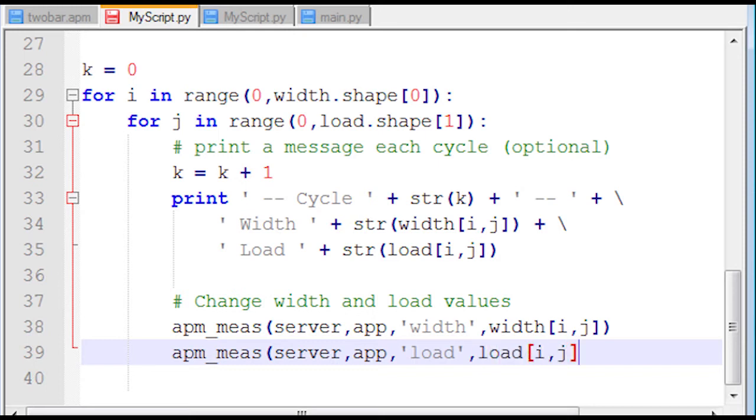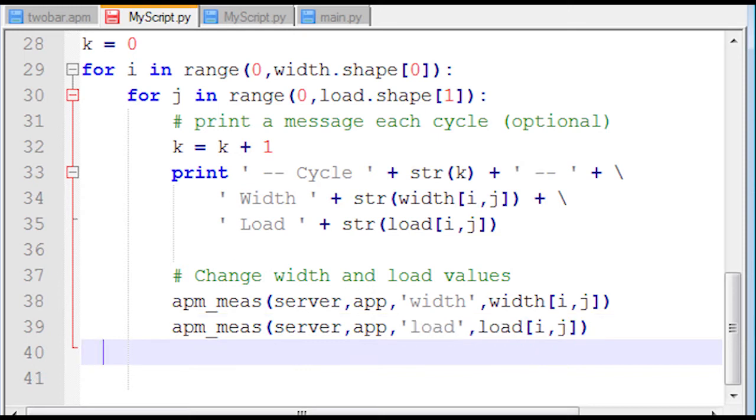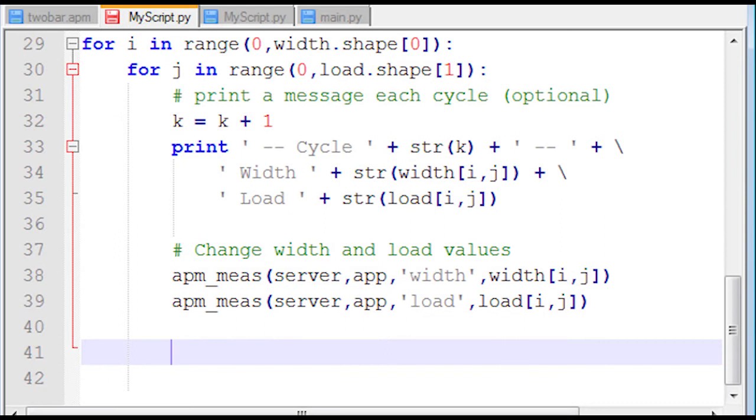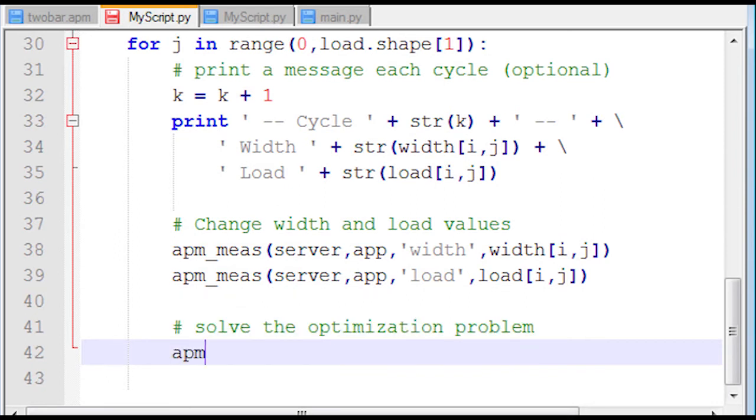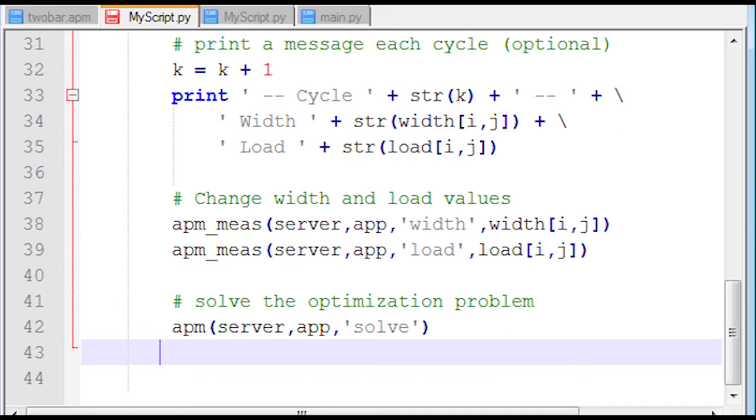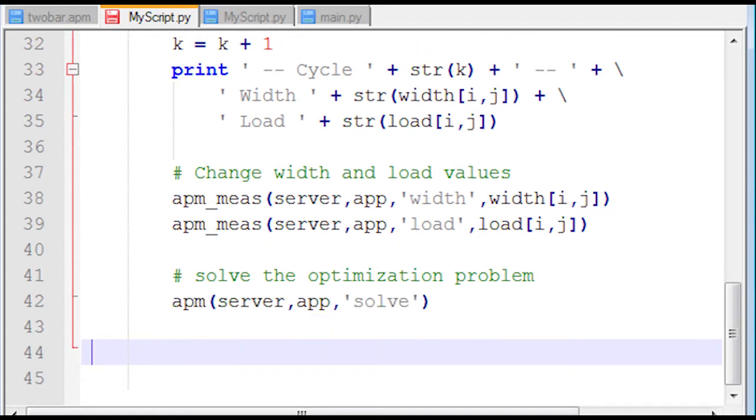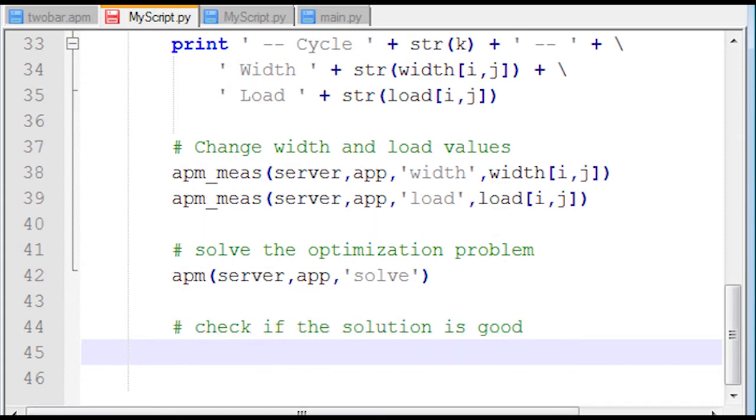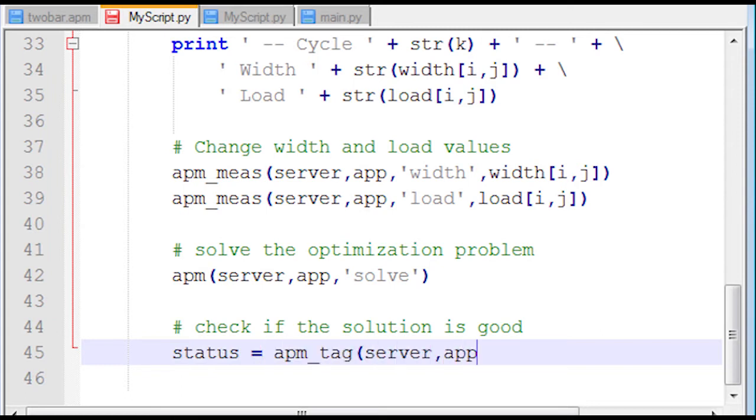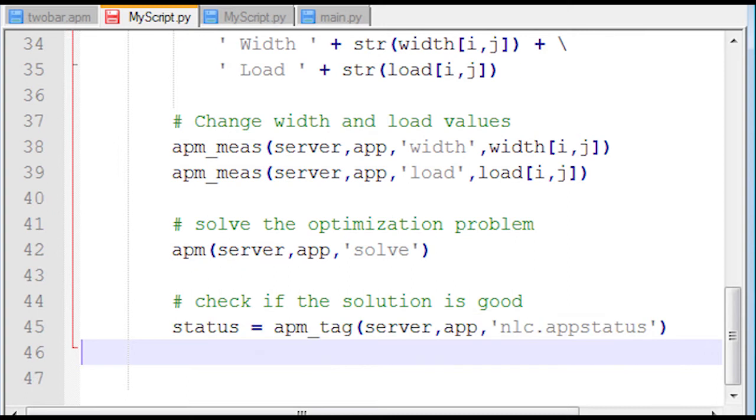The reason I want to do that is I need to re-optimize my problem at these different values of width and load. So I'm going to input with the APM_mes function the values of width and load. I can do that because I declared those as fixed values above, so it created an interface for those variables. If you go back and take a look at the problem statement, you'll see this is part number four of the problem statement.